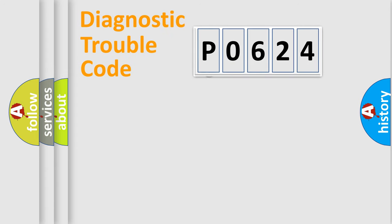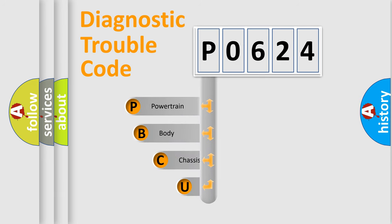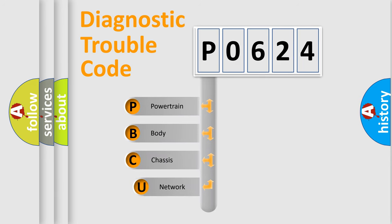First, let's look at the history of diagnostic fault code composition according to the OBD2 protocol, which is unified for all automakers since 2000.